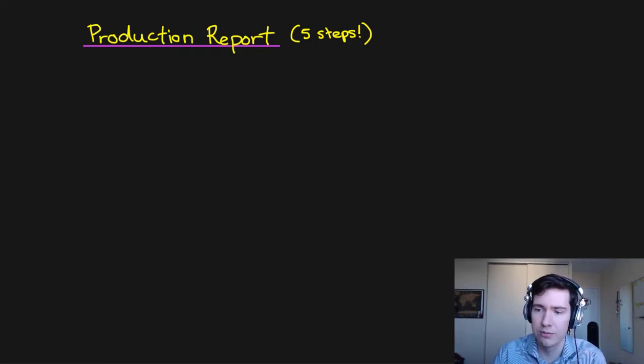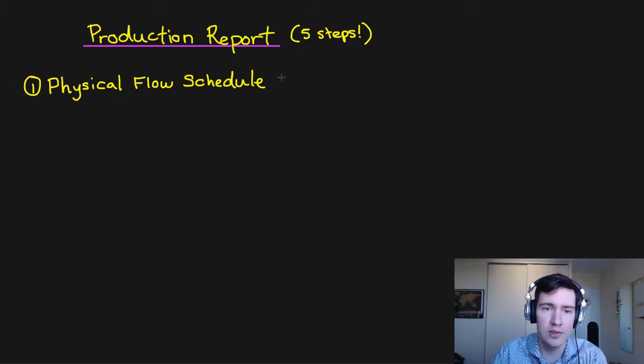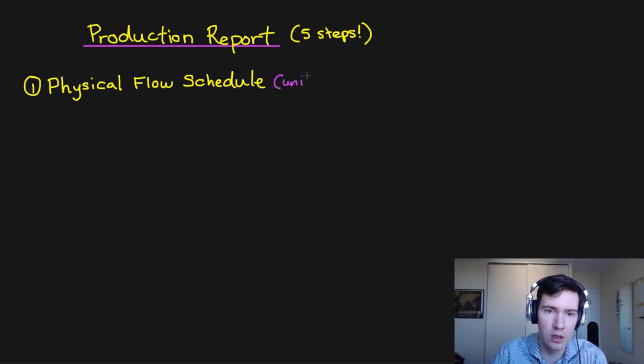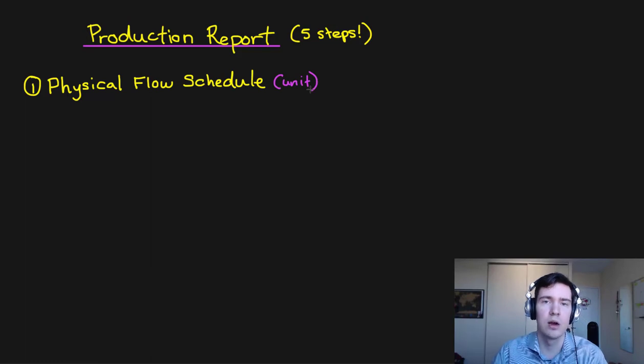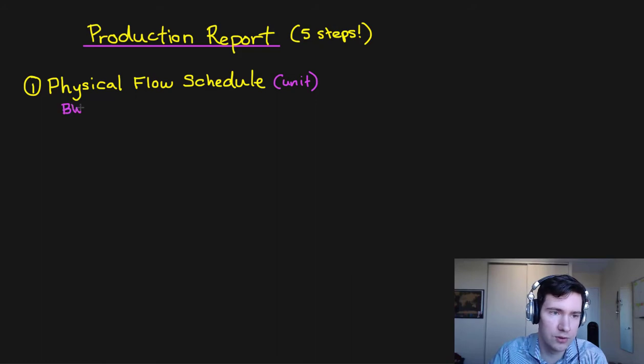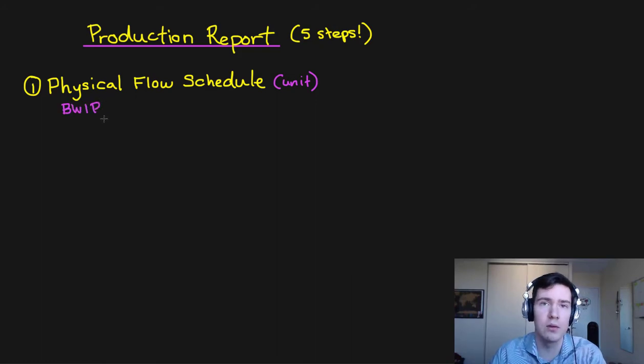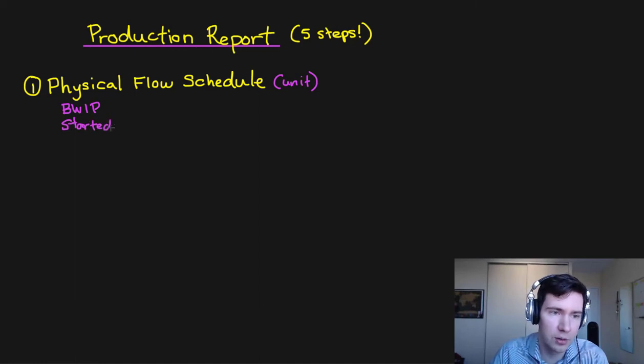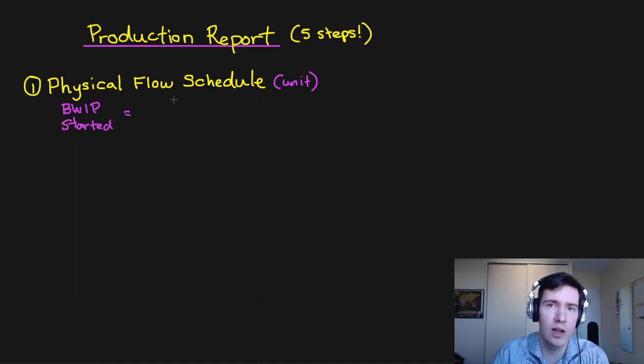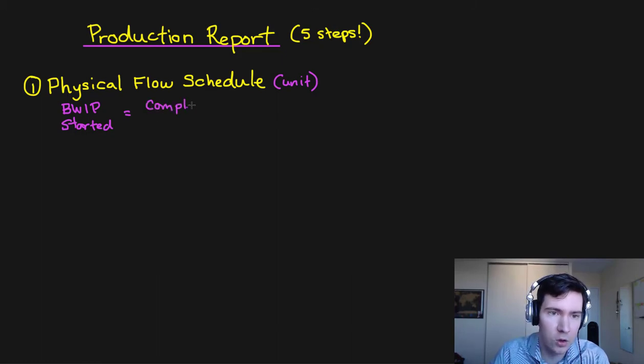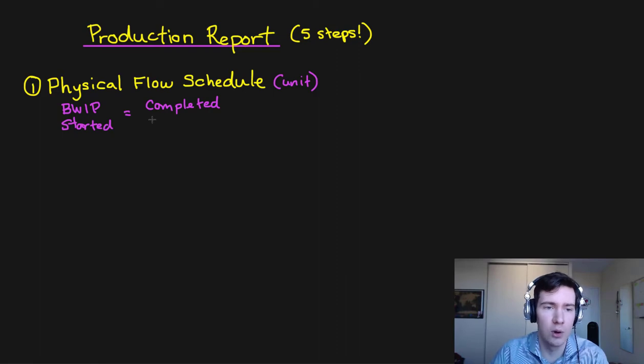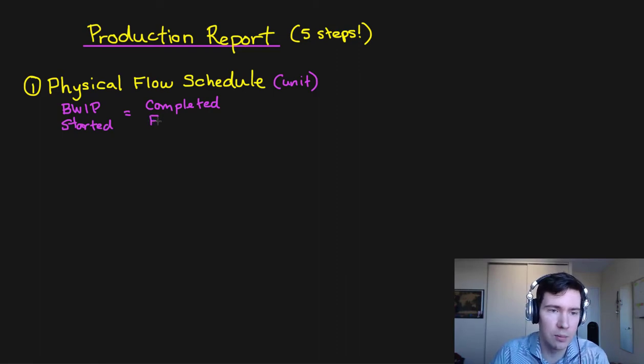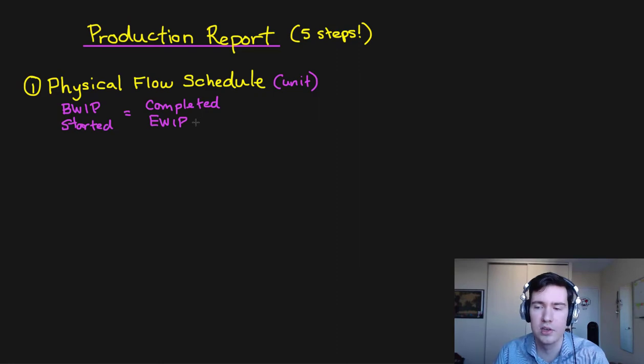So our first step is our physical flow schedule and this tracks the unit flows from our work in process accounts. So we're going to start off with our physical units and our BWIP accounts and we're going to see how many units are started for the month and then we're going to reconcile this with our completed or transferred out units and our EWIP accounts, our ending work in process.